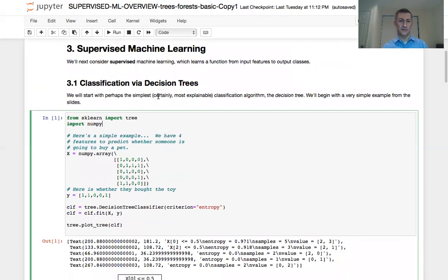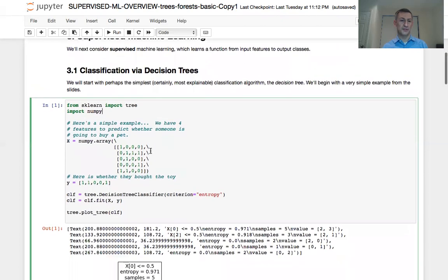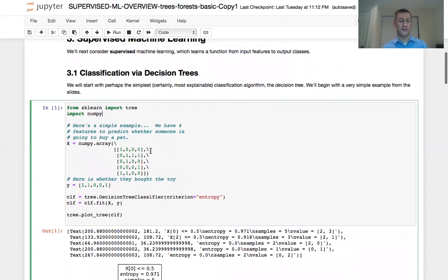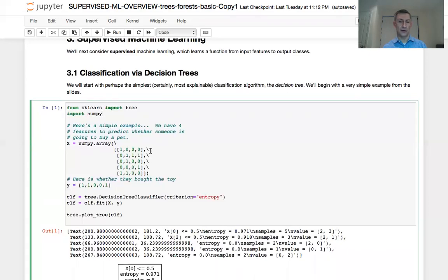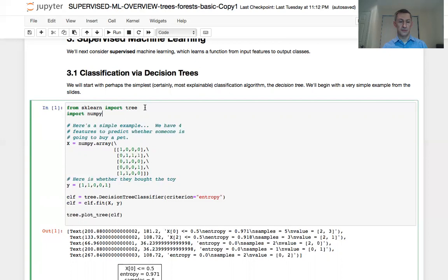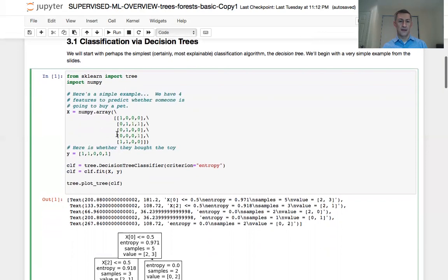The first example is building a model to determine how to optimally classify whether a pet would be purchased or not based on four different features describing that pet. So the first thing we need to do is to import the tree classifier method from scikit-learn. Similarly, we need to import numpy, and then we go through the definition of the feature matrix and the class output vector y.